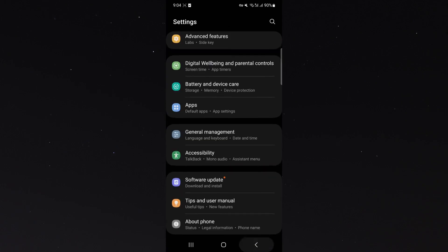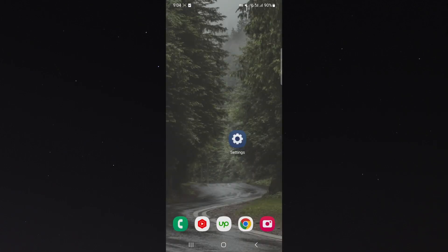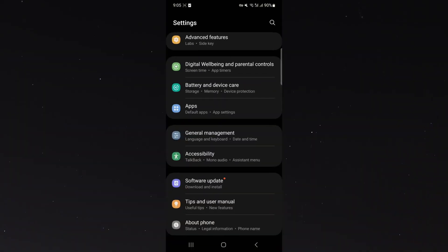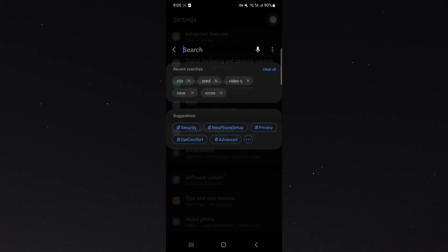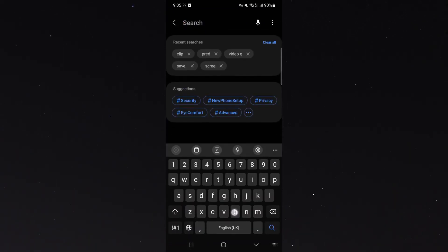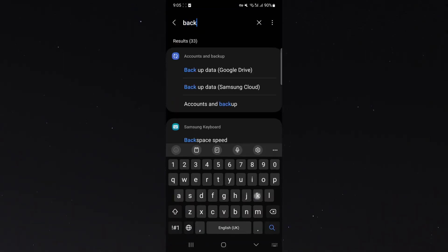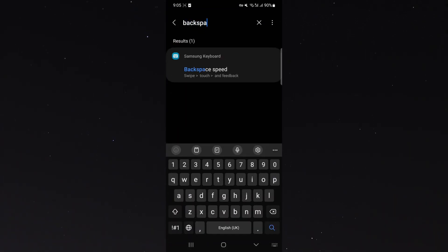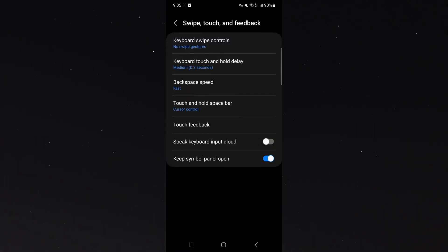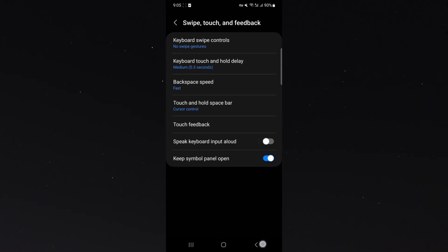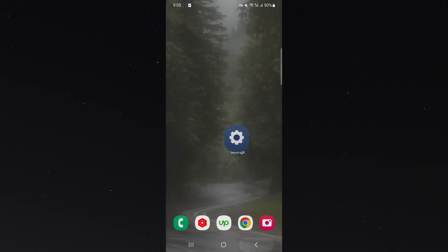Now if you can't find this setting for whatever reason, if you're using a different kind of Android device not Samsung, head over to your settings and find the magnifying glass right here and search for backspace speed. That will take you directly to that setting where you can change it.